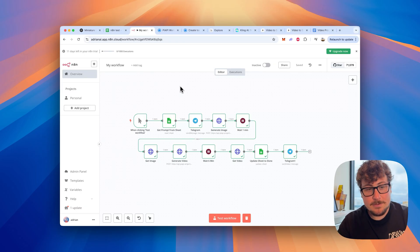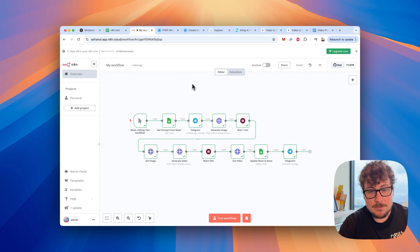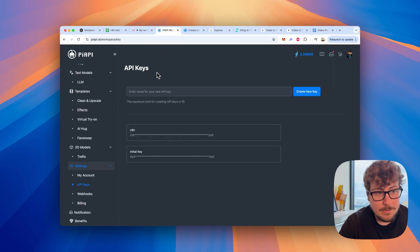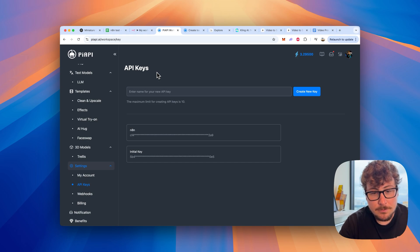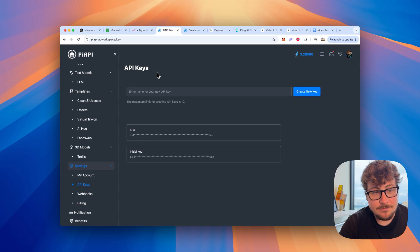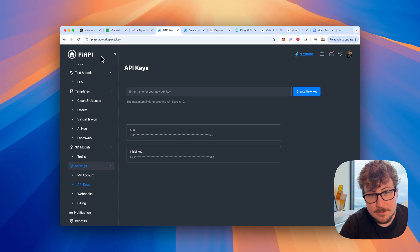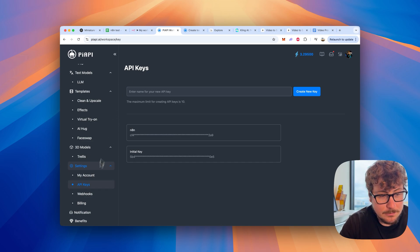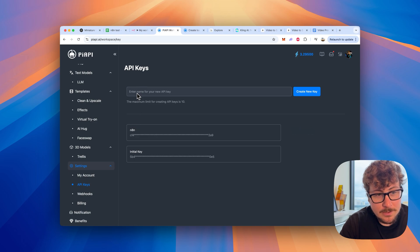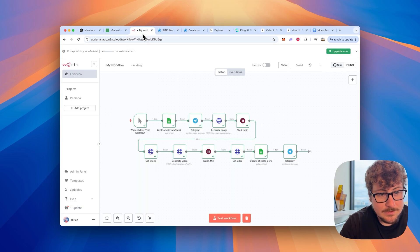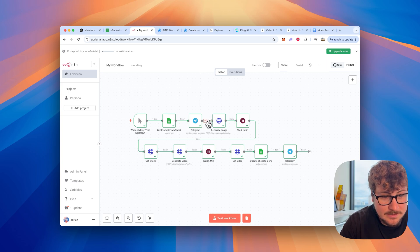Now we get to the fun steps: generating the image. As a precursor, you're going to need to make a piapi.ai account. That's going to route all your requests to create generations for both the image and video. You'll want to load it up with at least five dollars worth of credits, go to the API keys, and generate a new one. Once you have that, copy it — I have mine hidden here for obvious reasons.